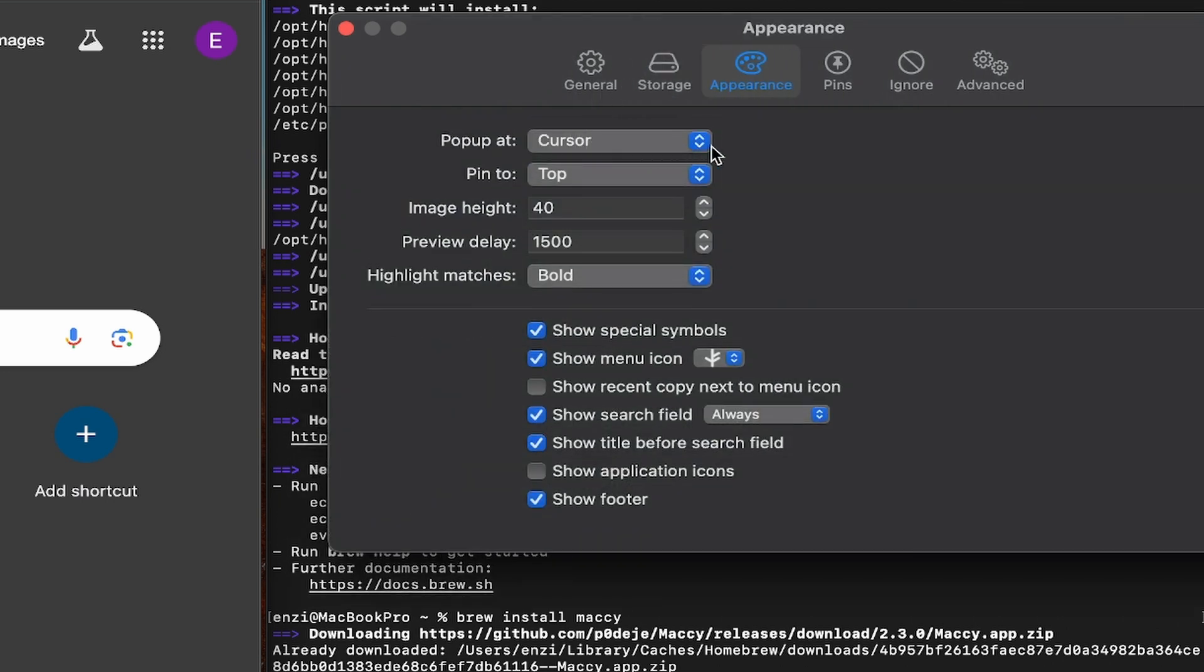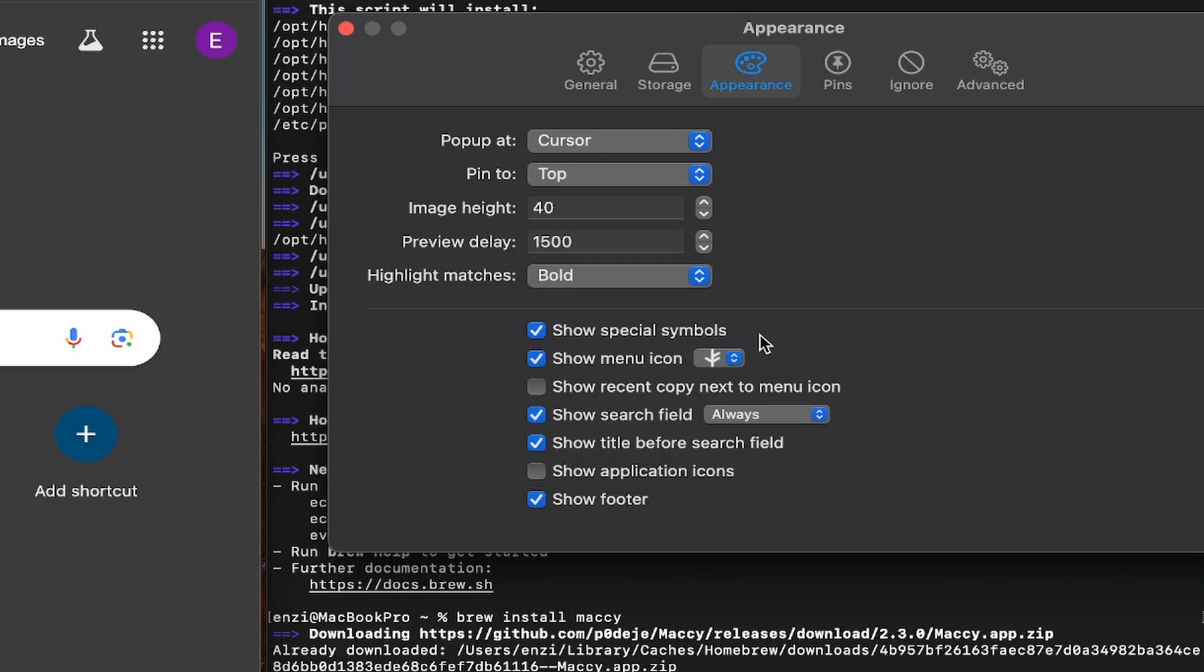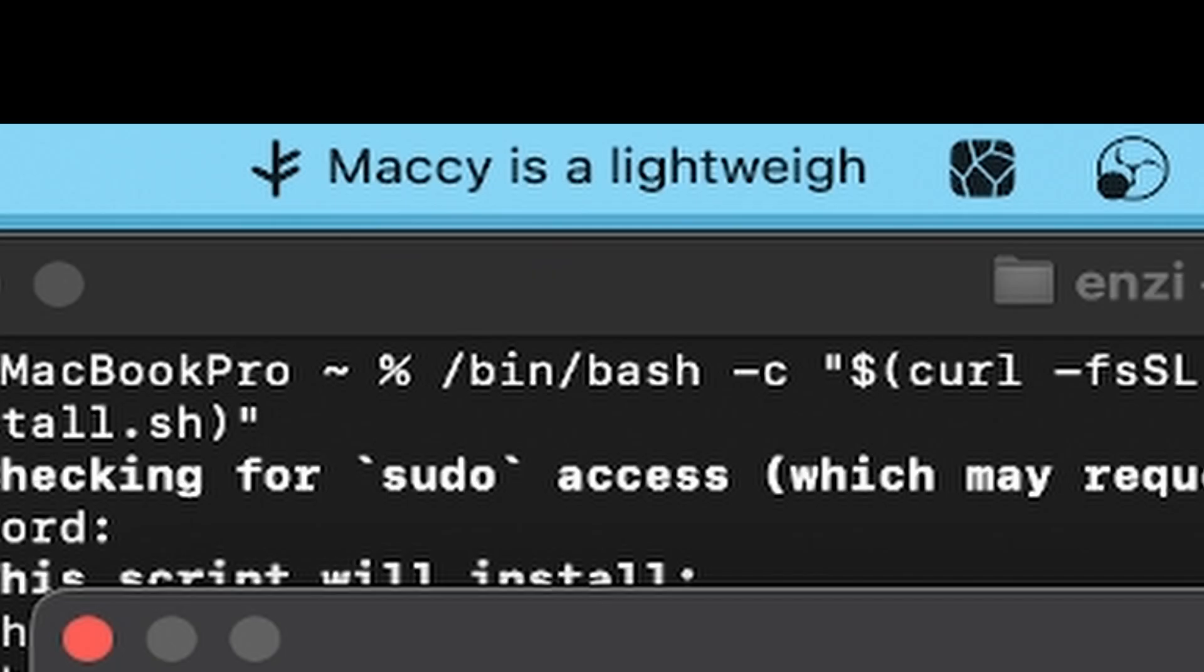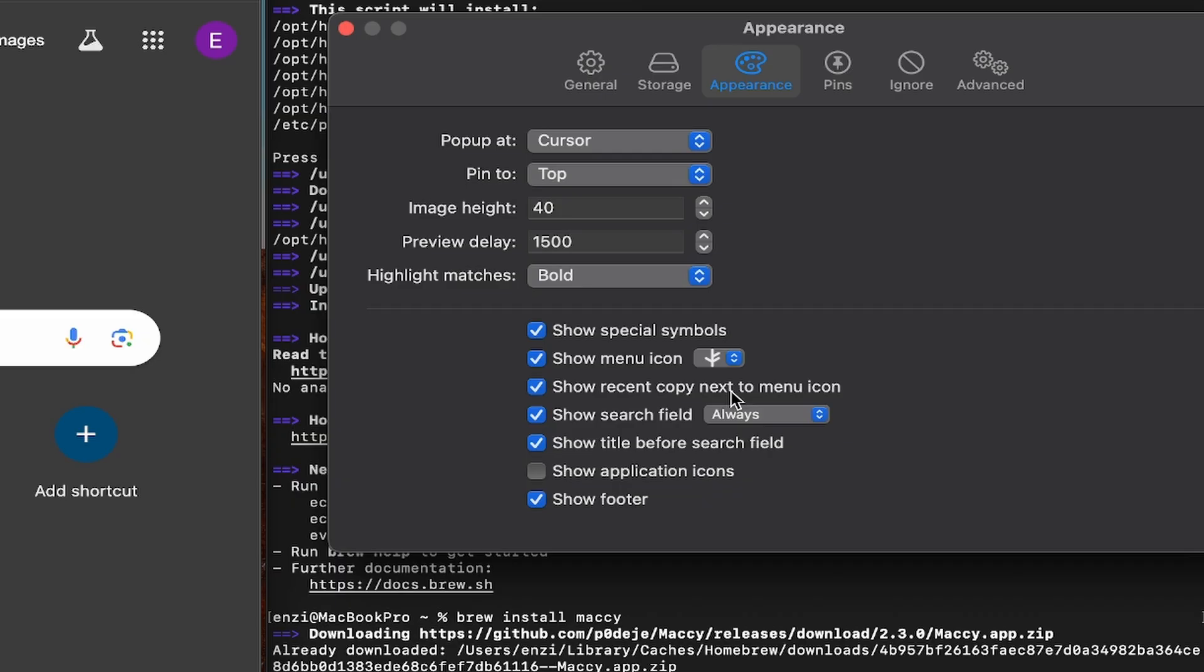Pop up at cursor. Yeah, that's fine. Pin to top. Image height. Preview delay. Highlight matches. You can change the menu icon. I'll just leave it how it is. Show recent copy next to menu icon. Yeah, let's keep that off. Show field search. Show title before search.